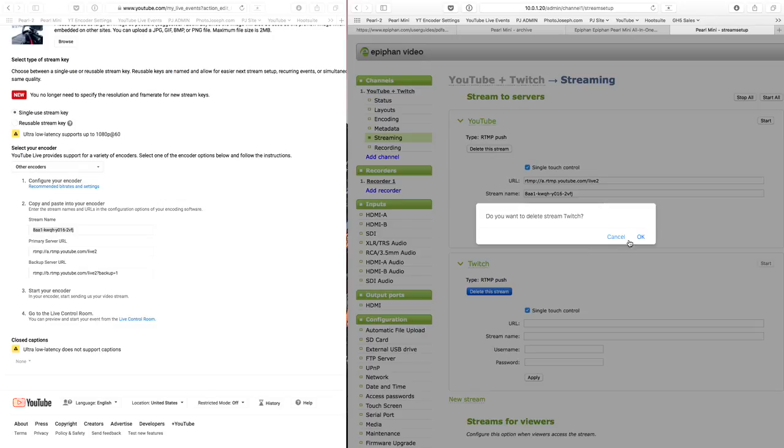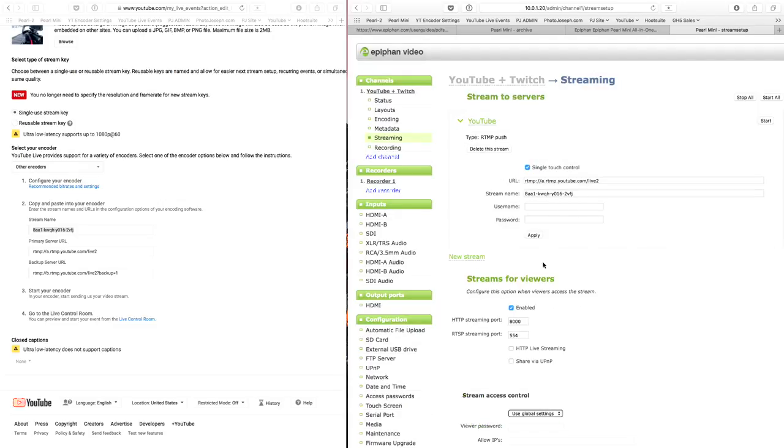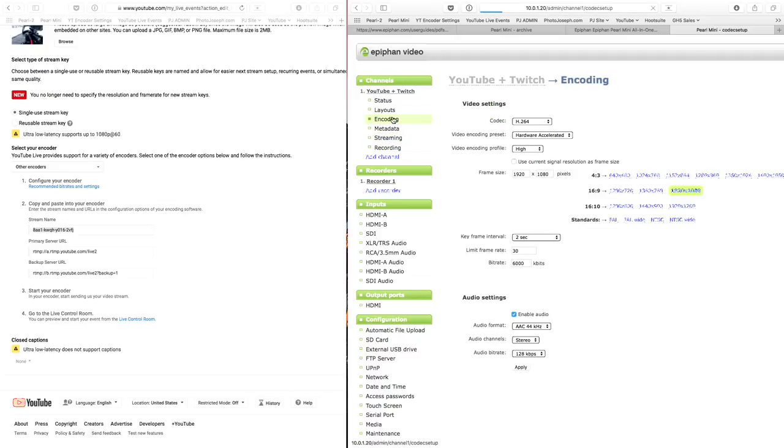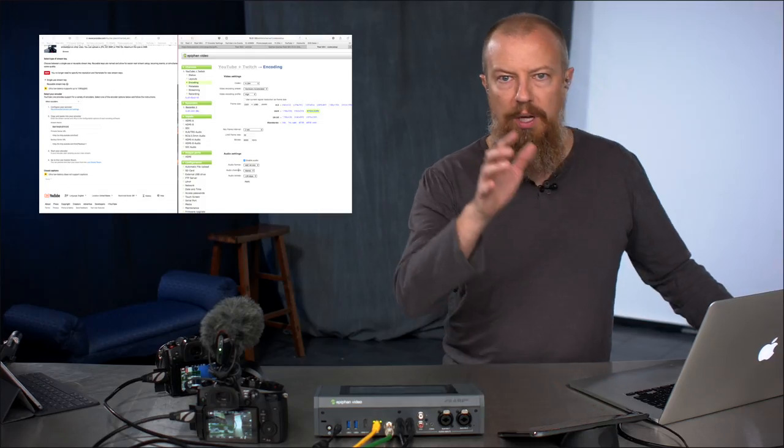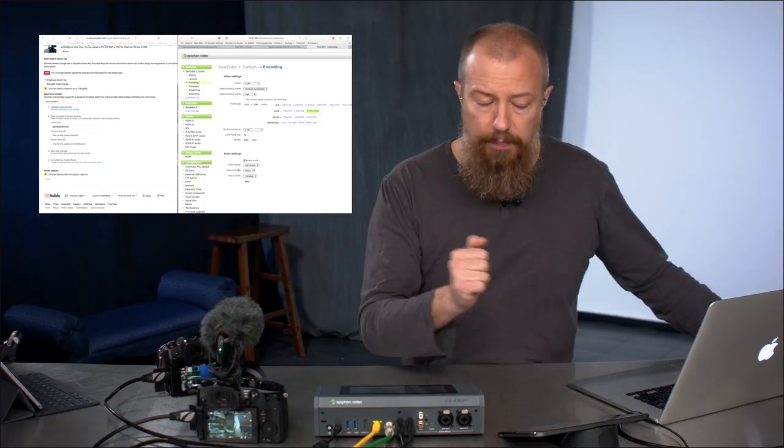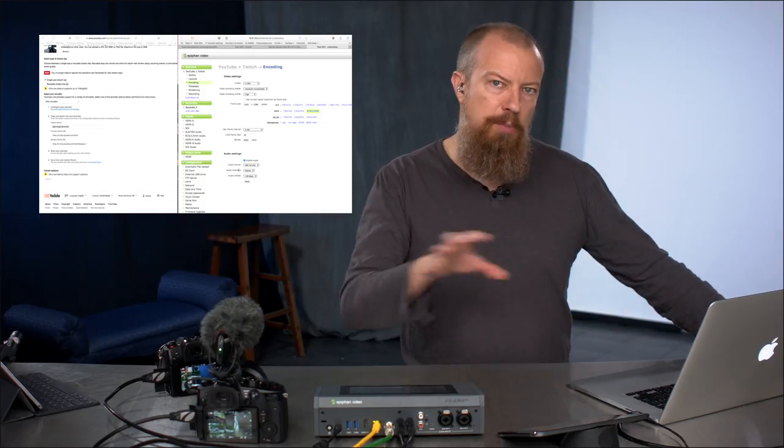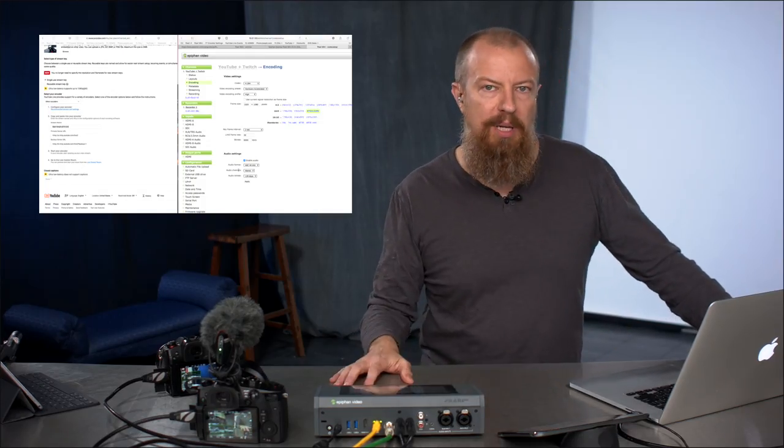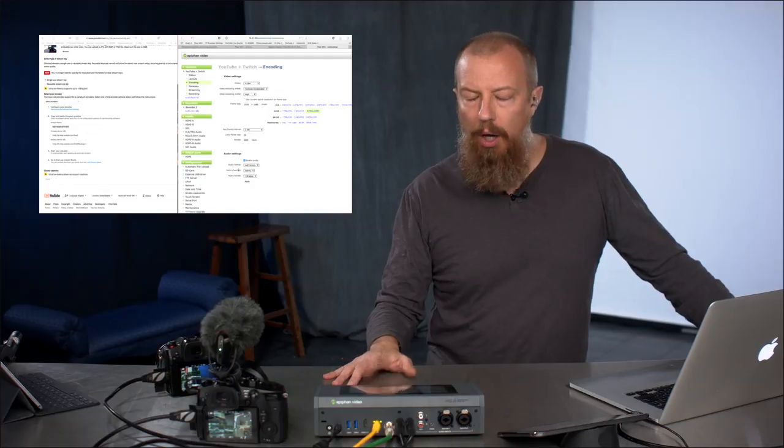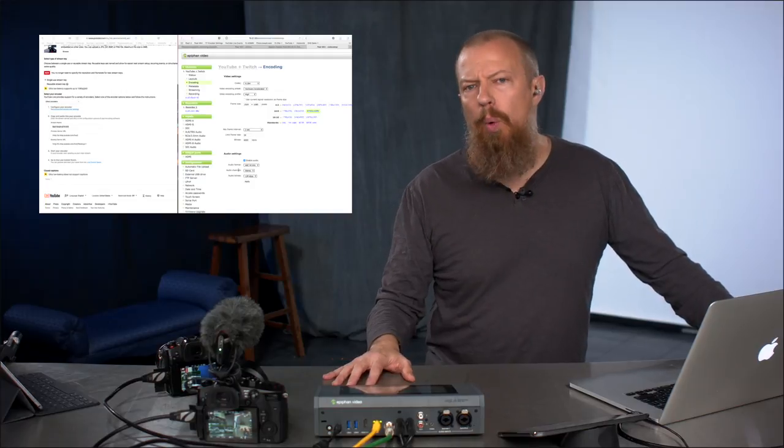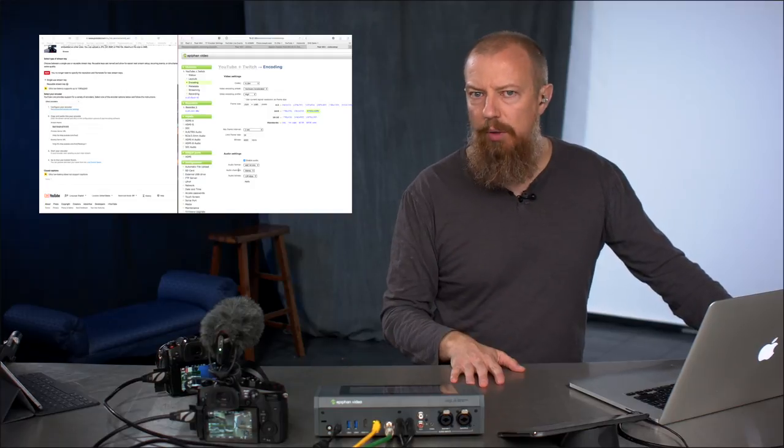So now I said that if it was the same, because you notice here we can stream out to multiple locations, but the encoding is one encoding setting, right? This is the encoding setting. 1920 by 1080, 6 megabit, this audio setup. If I wanted to simultaneously push this out to Facebook, I can't do that from here because Facebook needs 720p. Okay. Well, we can set up a different channel, right? Totally. Totally.